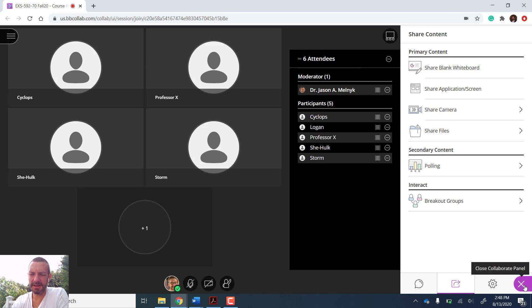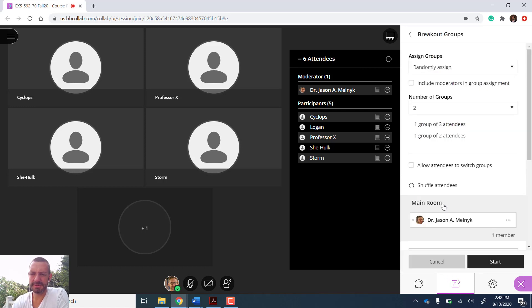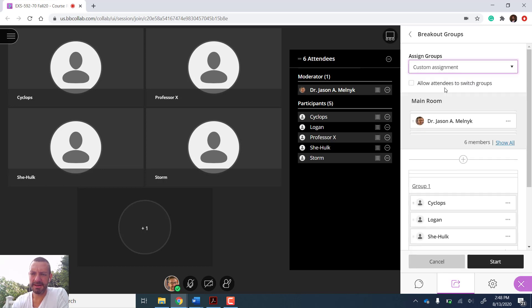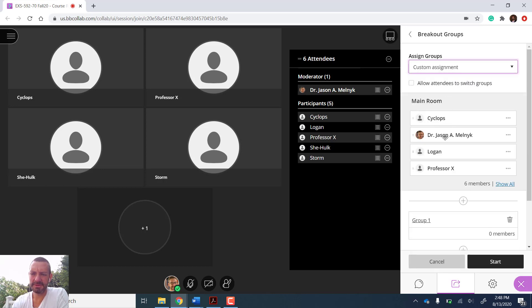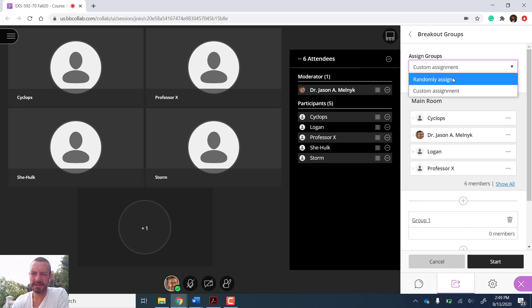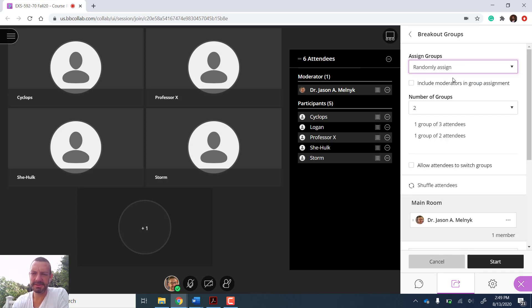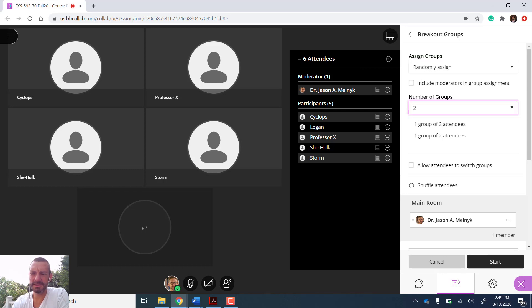Let's say I want to take my five students and put them into breakout groups. So I opened up the Collaborate panel, I go to the share tab button in the middle, and I choose breakout groups. From here I can custom assign and move students into different groups. I could do it randomly. Since there's only five students, I really only have one choice to make two groups, and it tells me one group will have three and one will have two.